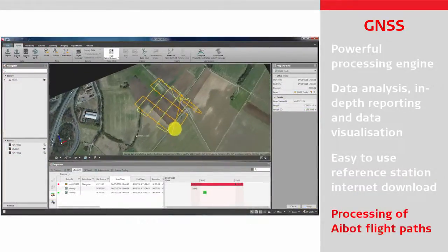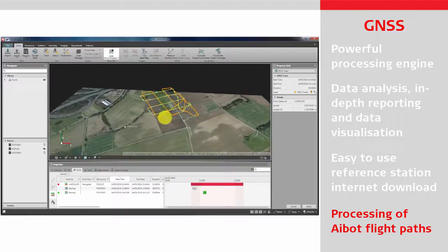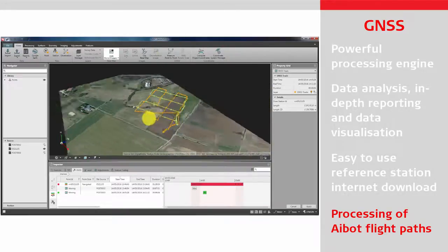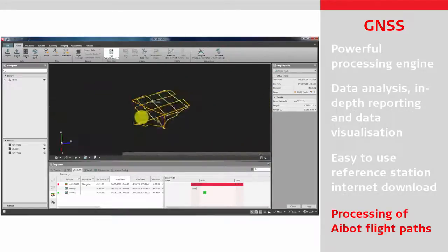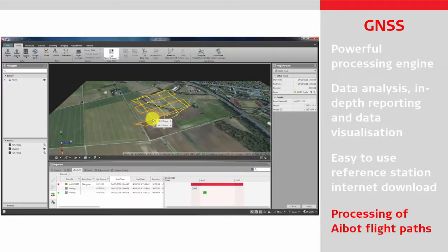Process raw GNSS data from the Aibotix UAV flight paths and export it to the Aipro flight software to provide precise geo-referenced image positions.